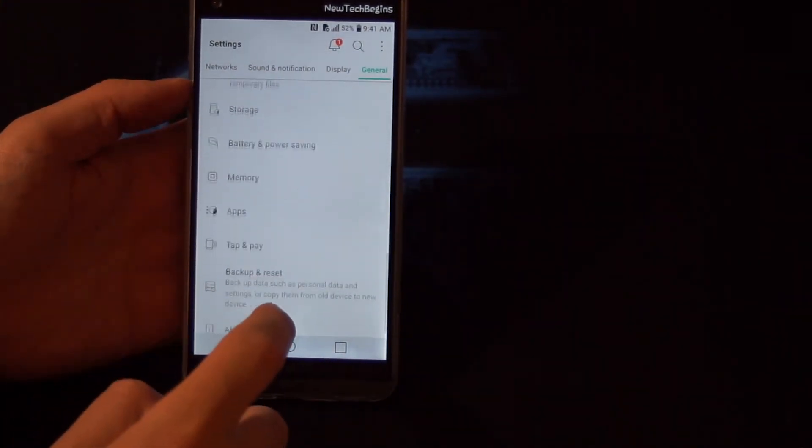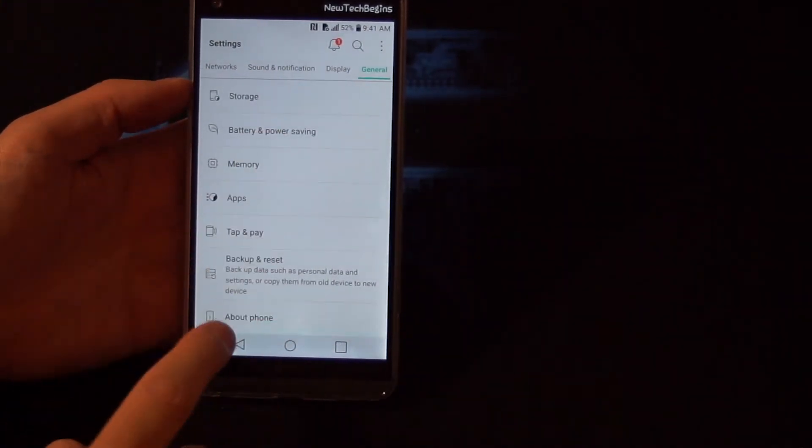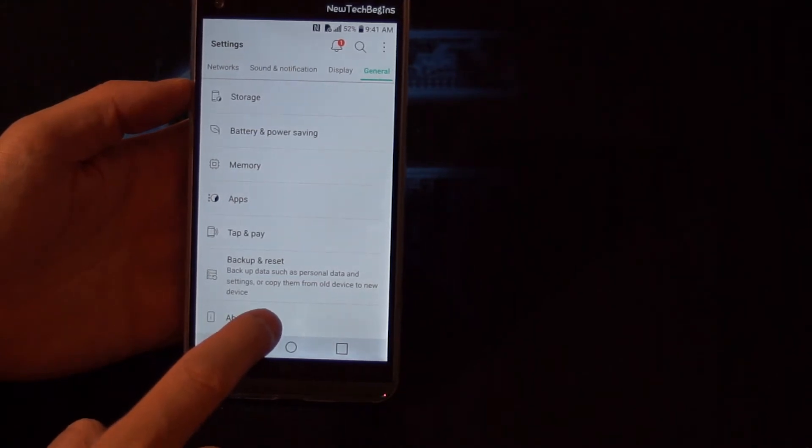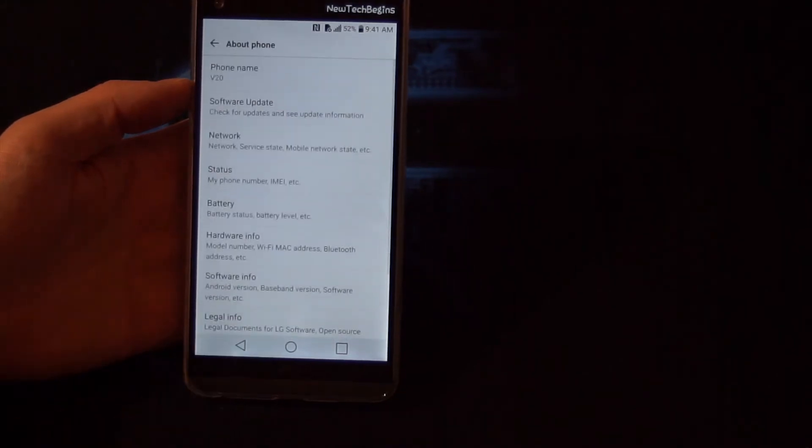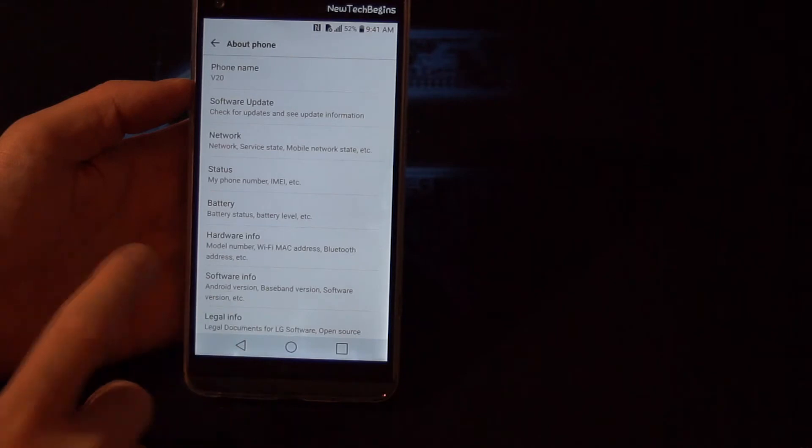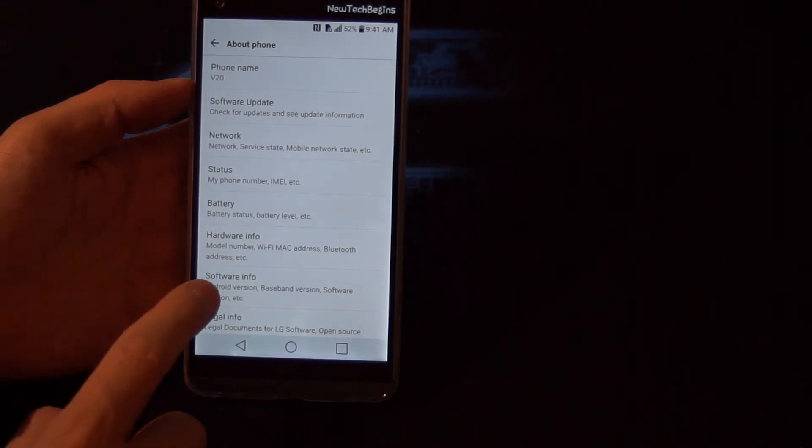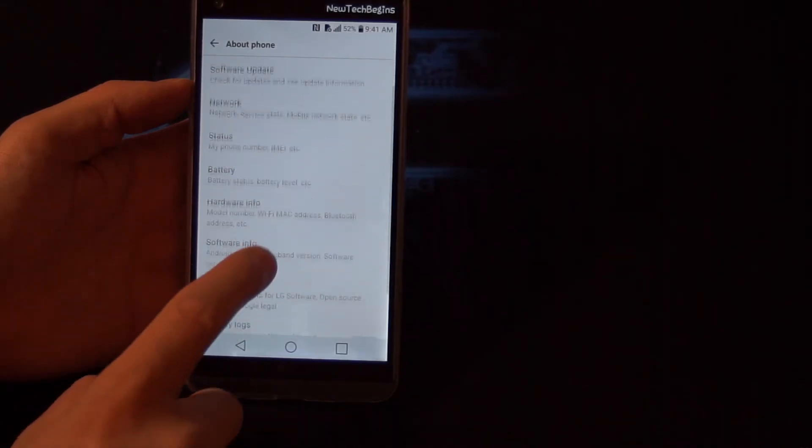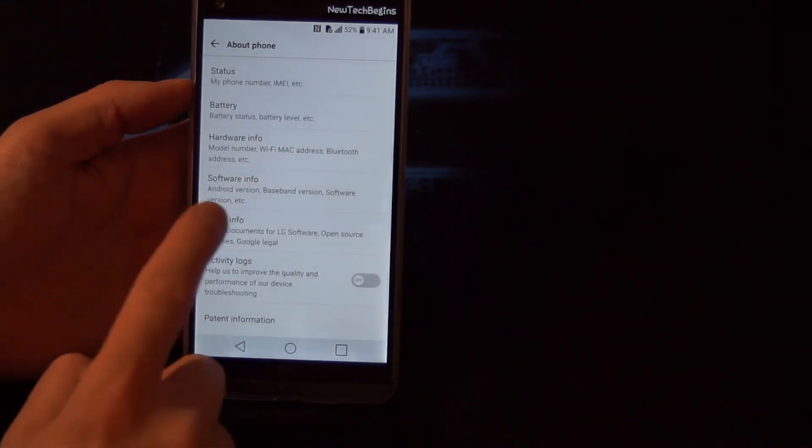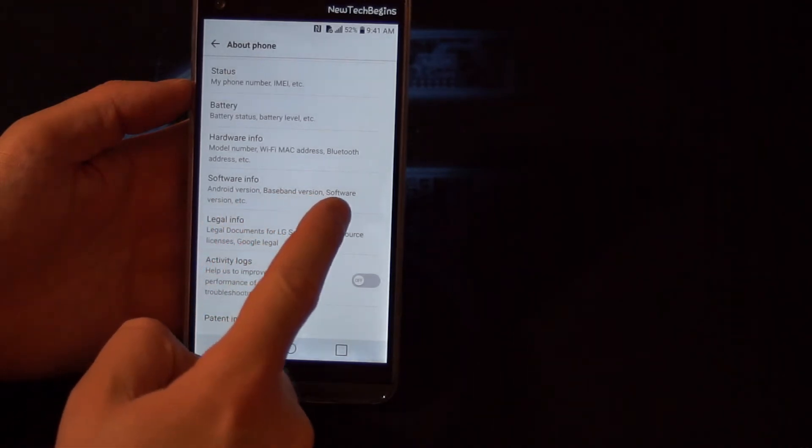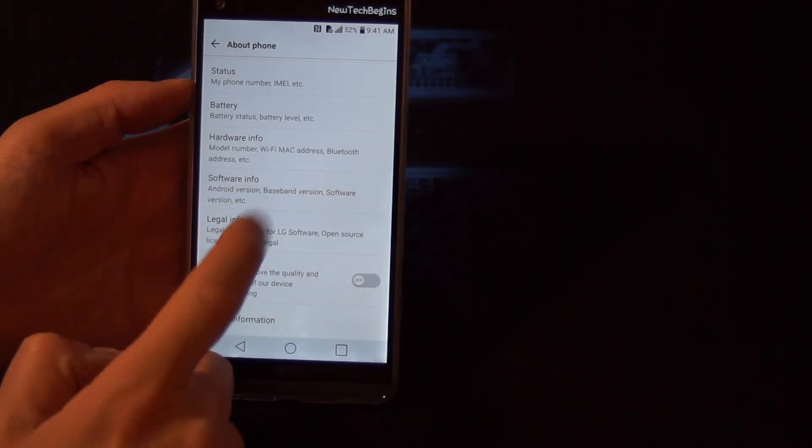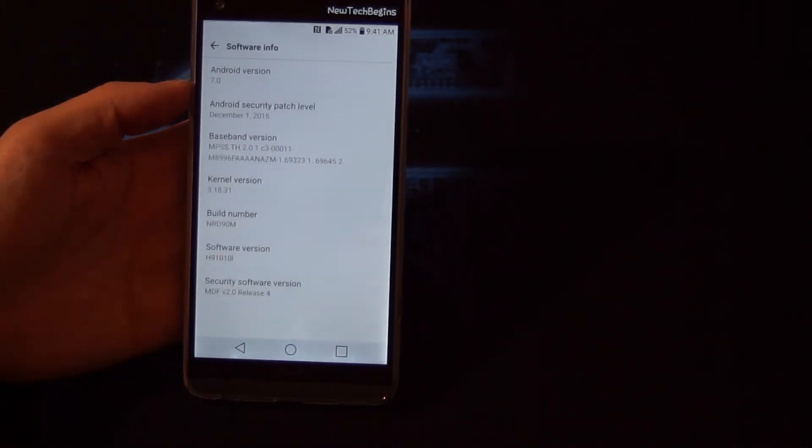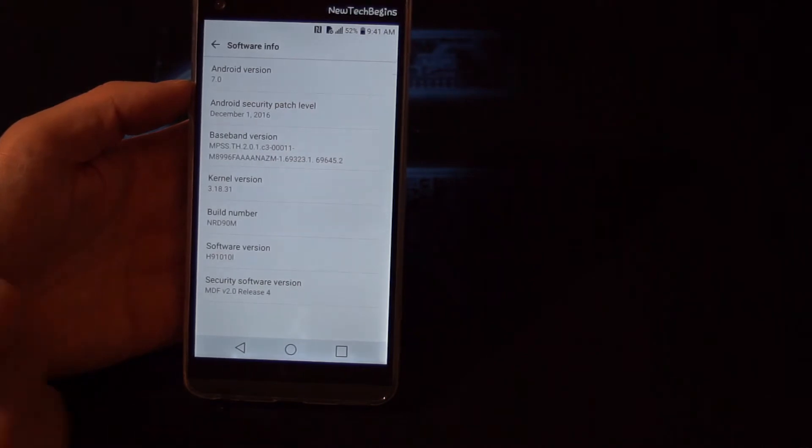Scroll down until you see About Phone, tap on About Phone, and then you want to go to Software Info where it says Android version, baseband, software version, etc. Tap once on that.